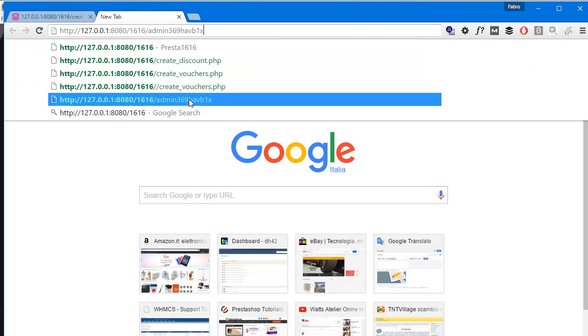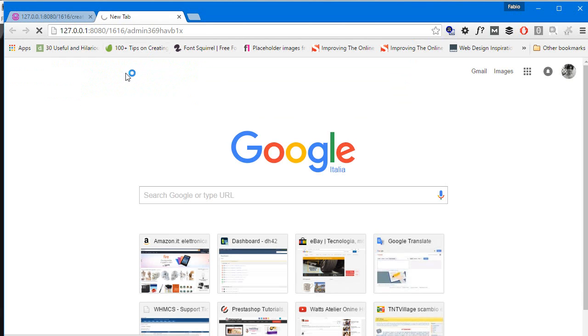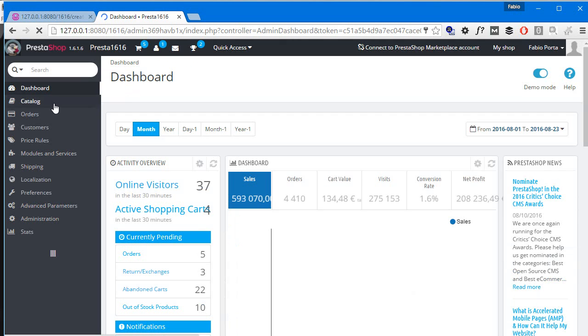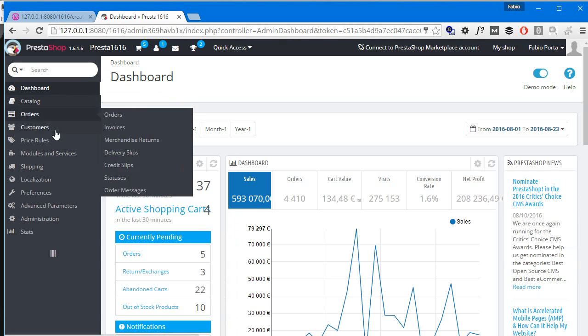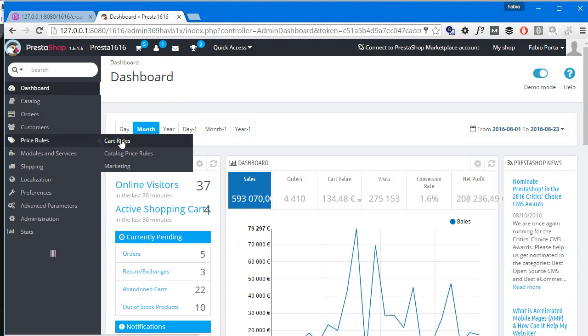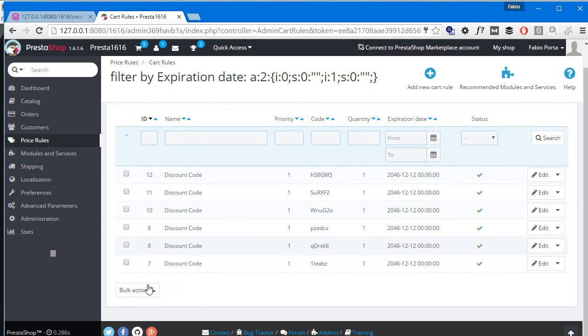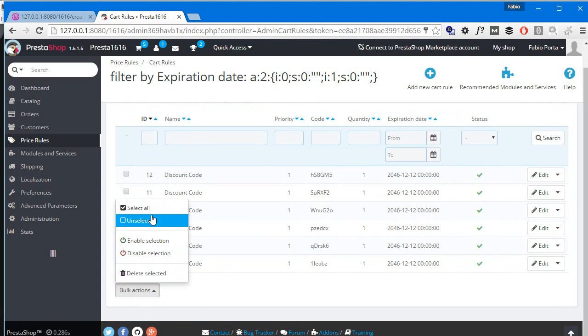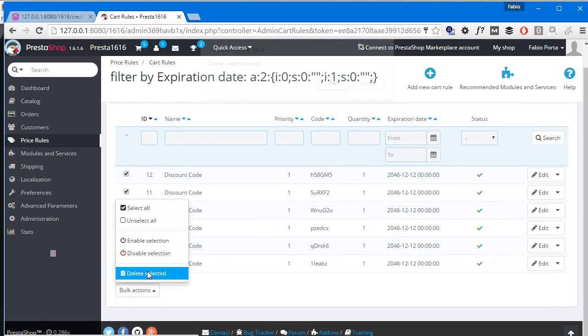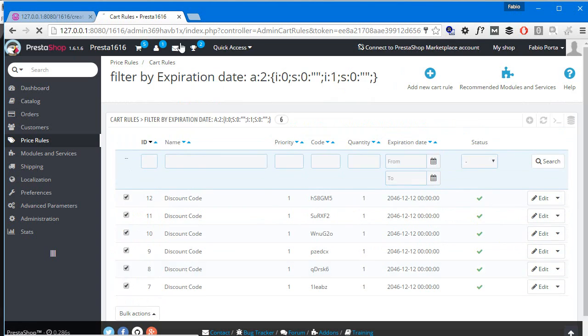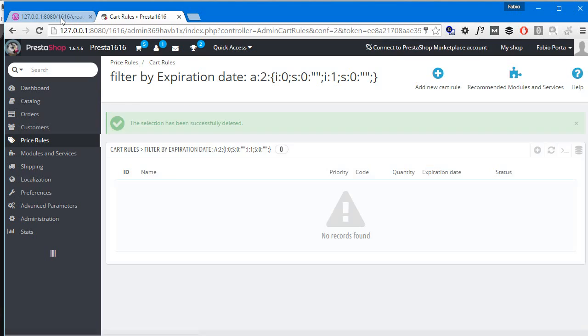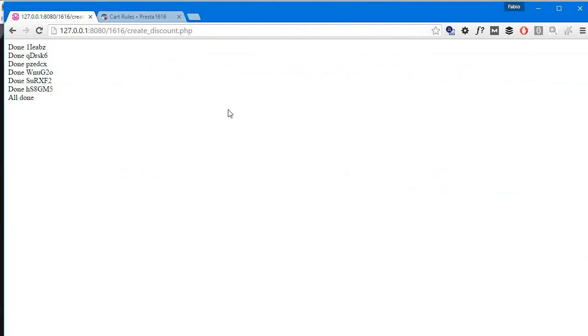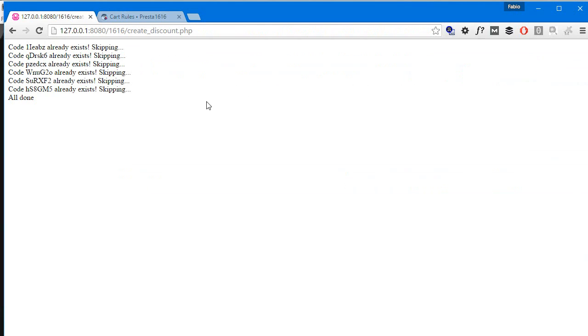Price rules, cart rules - I'll just erase them all. Delete selected, okay, refresh, great. And then refresh again - already exists, good.